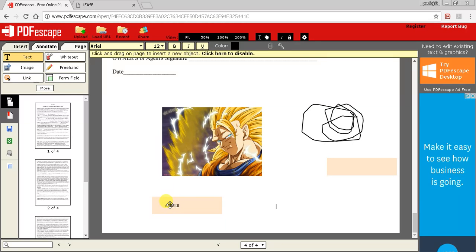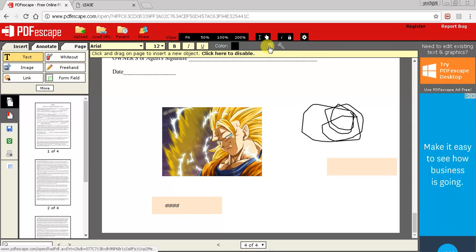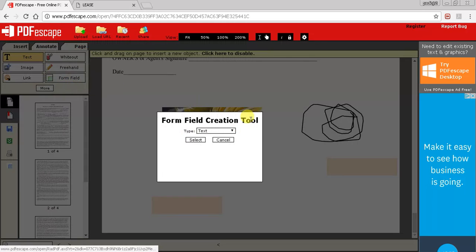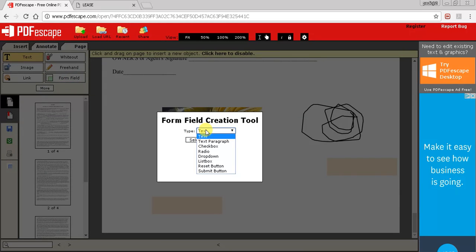If you actually want to remove anything, click out of whatever you're doing and then you'll see the four arrows come up. Click the arrow and then there's a little trash can up here - you can delete whatever you want.